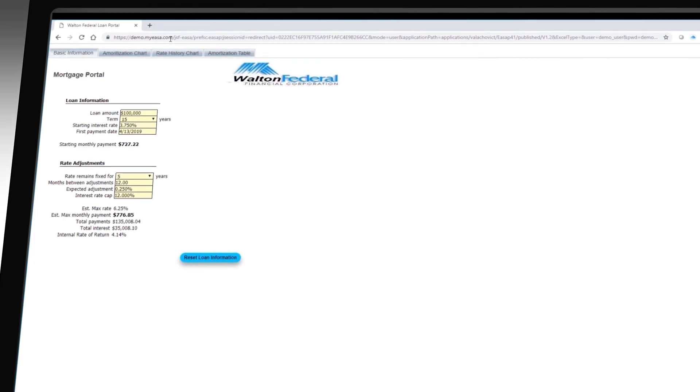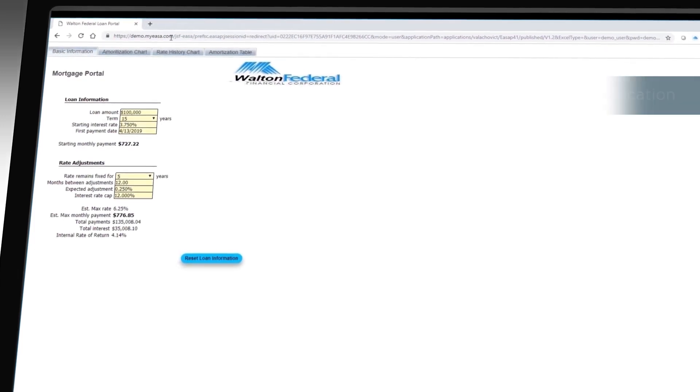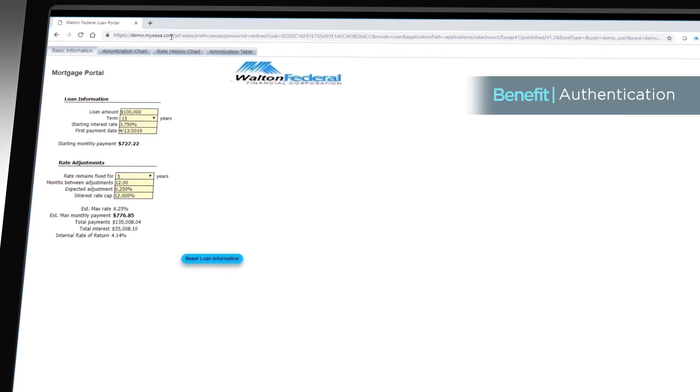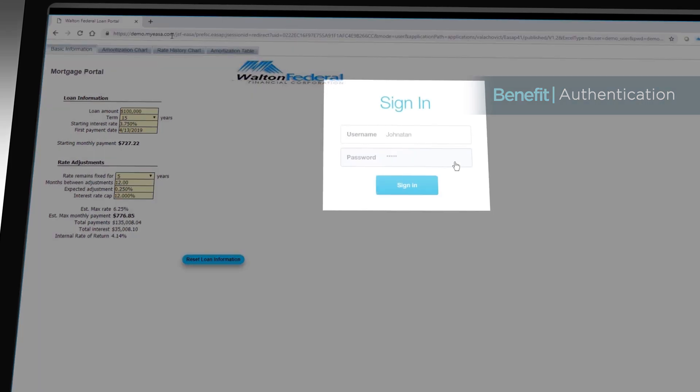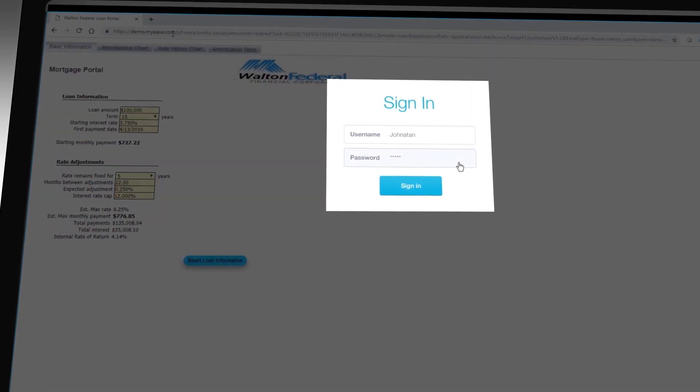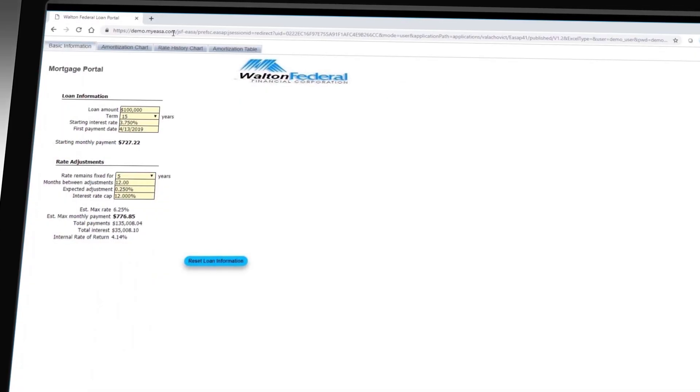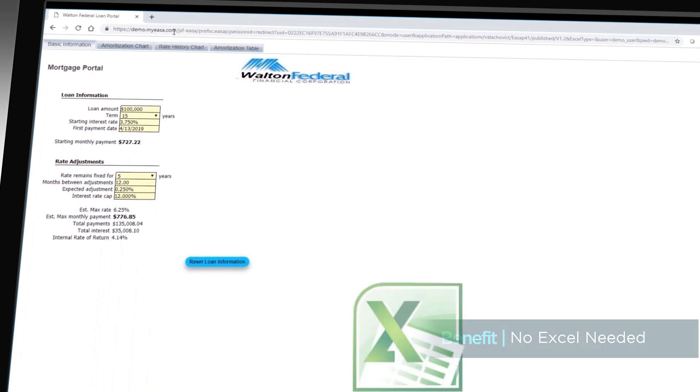One note here: I set this app up with no authentication so anyone can use it, but you can easily require a specific sign-in credential if desired. Since I don't use any local version of Excel, there is no potential of a mismatch and subsequent failure to run.